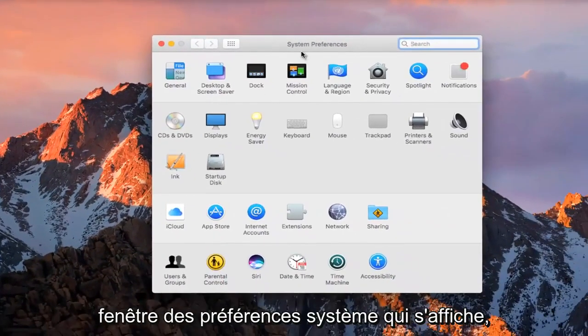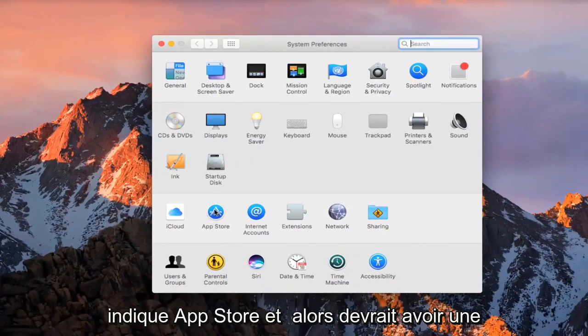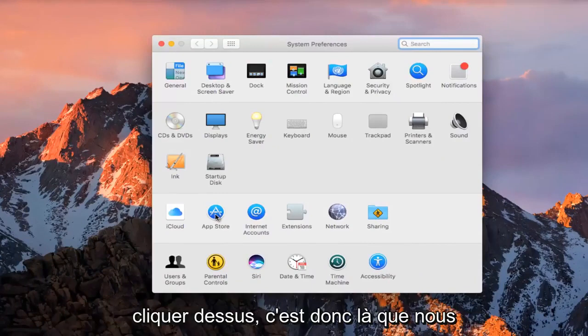On the System Preferences window that comes up, you want to left-click on the area that says App Store. It should have an A icon in a circle.